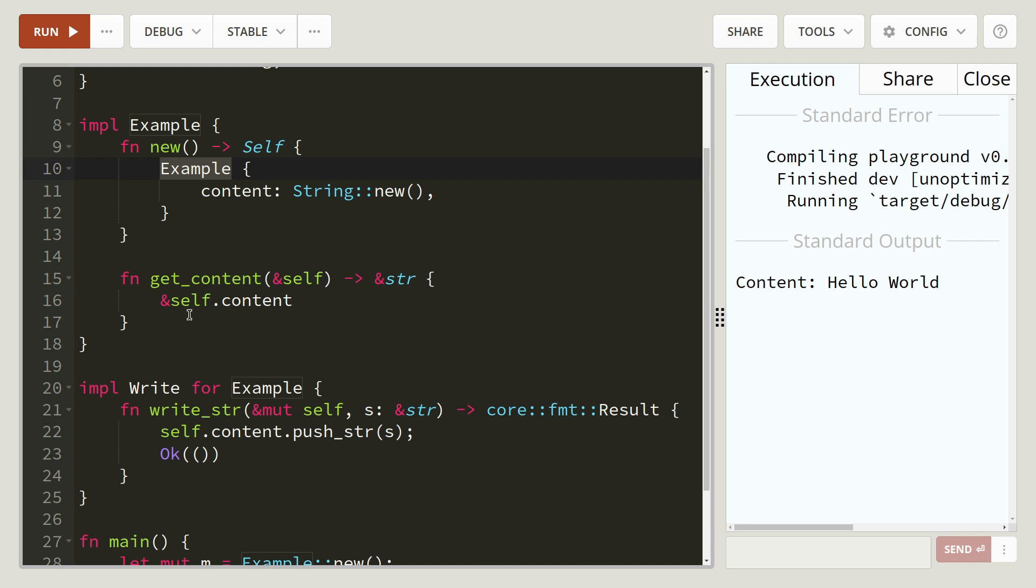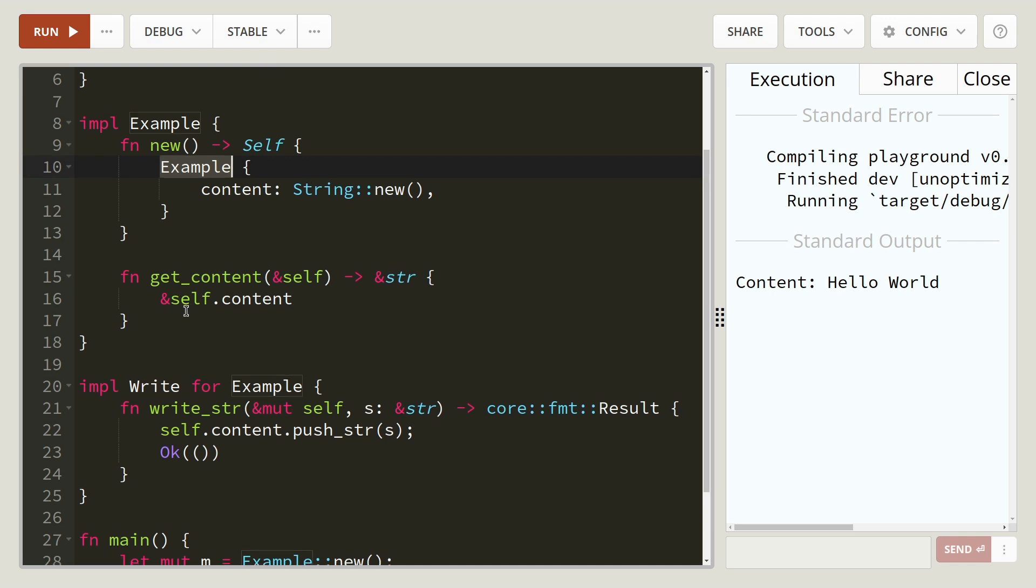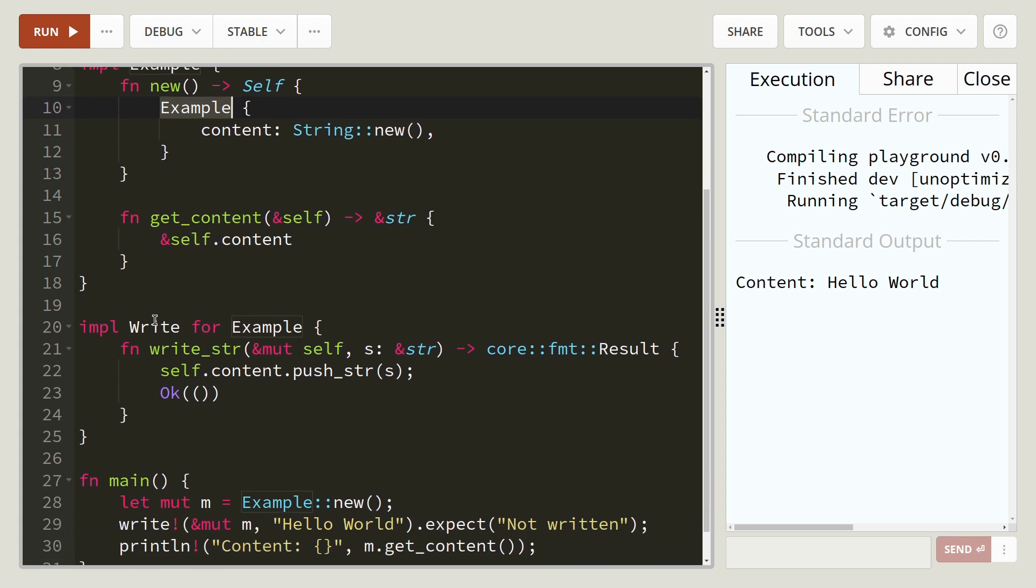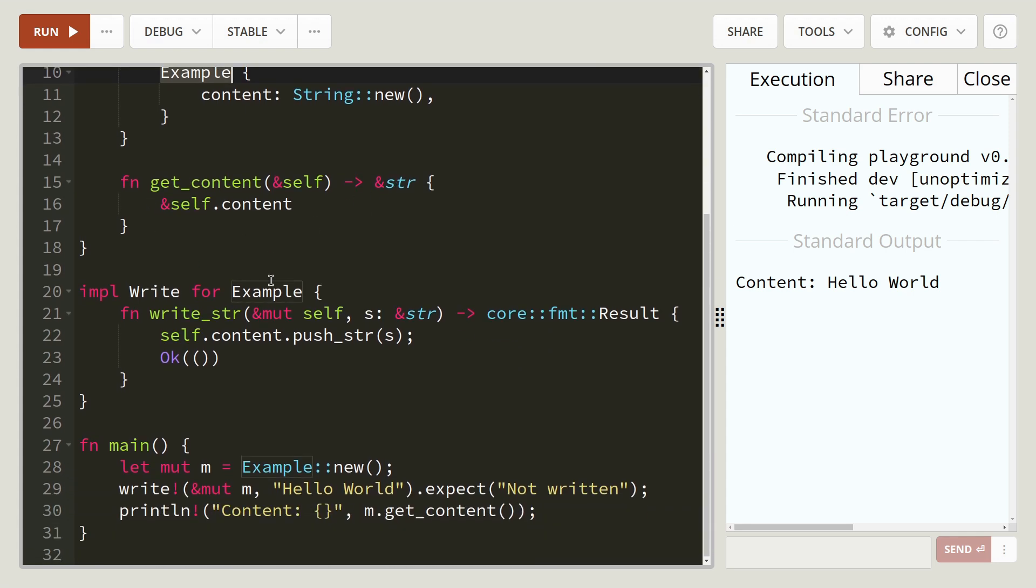Then we've got get content, which basically returns the content of itself as a string slice. We can implement write here. So implement write trait for example.